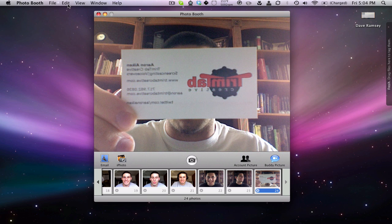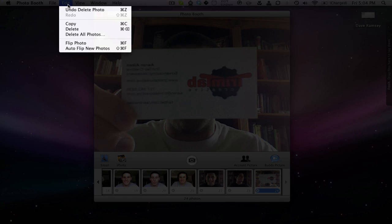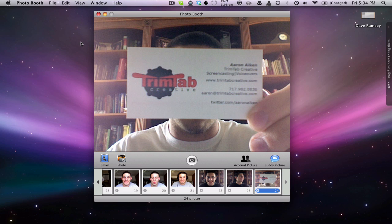If you go up here to Edit and click Flip Photo — voila — no more mirrored image and it looks the way that it should.